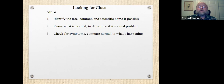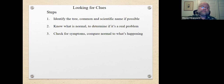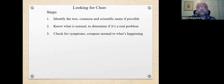Check for symptoms and compare normal to what's happening. Symptoms are what a particular problem or cause is doing to the tree. It might be that the plant isn't putting out as much growth as it used to, maybe it's not blooming as much, or maybe it's thinning out with fewer leaves, or maybe the leaves are off color. Those are all symptoms. We have to get underneath that and find out what's causing those symptoms.